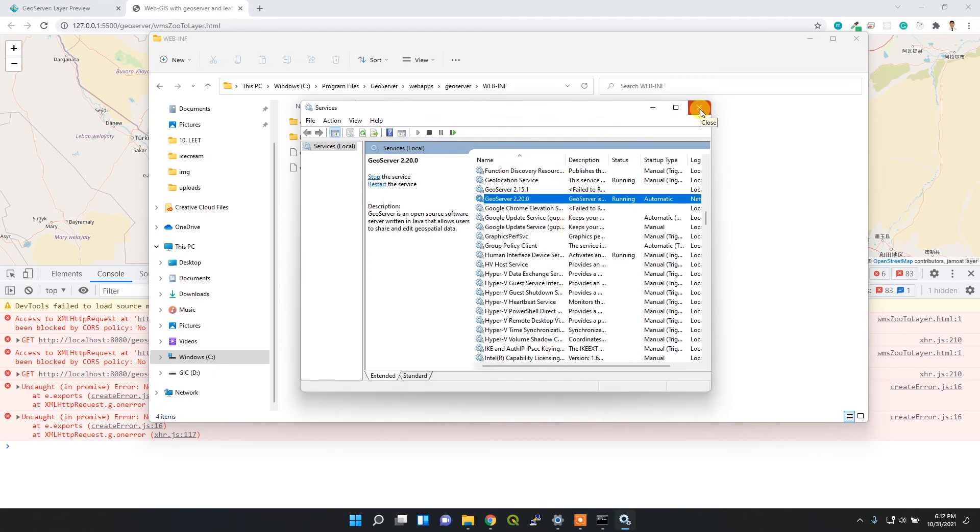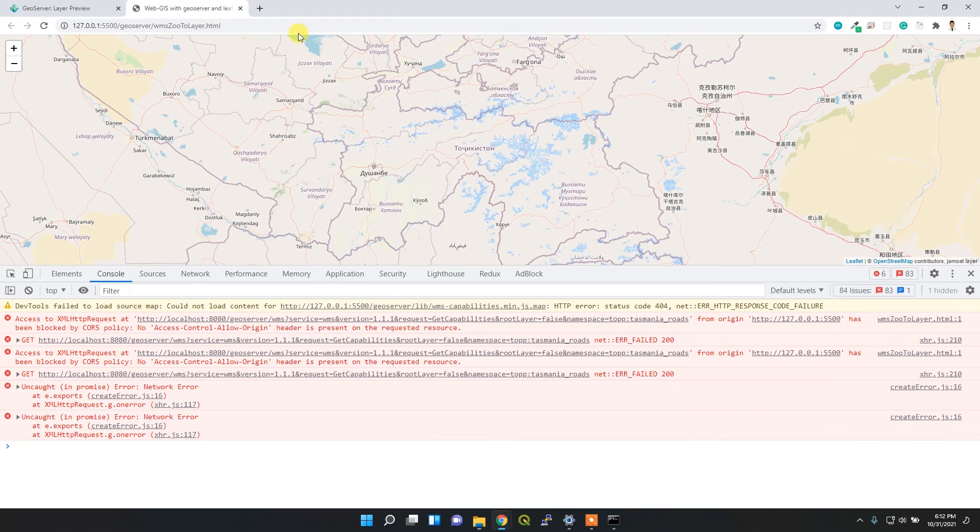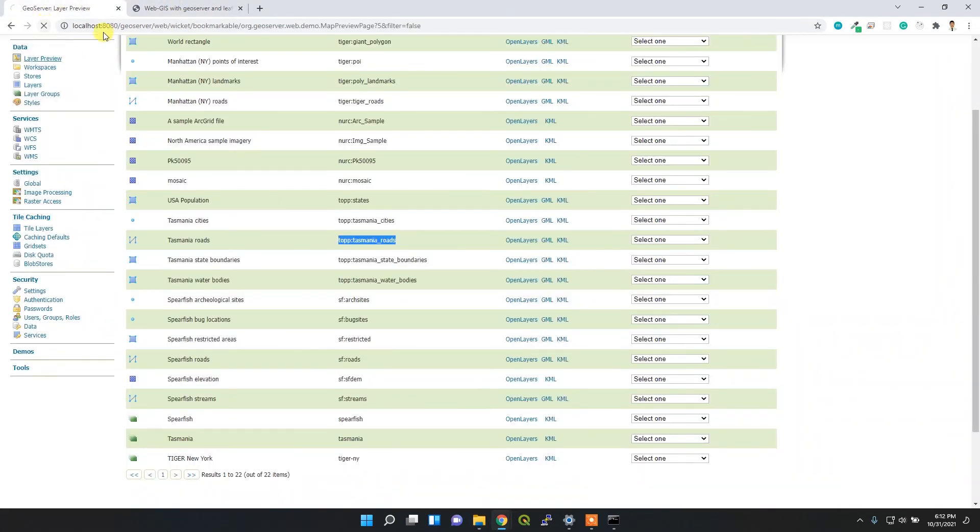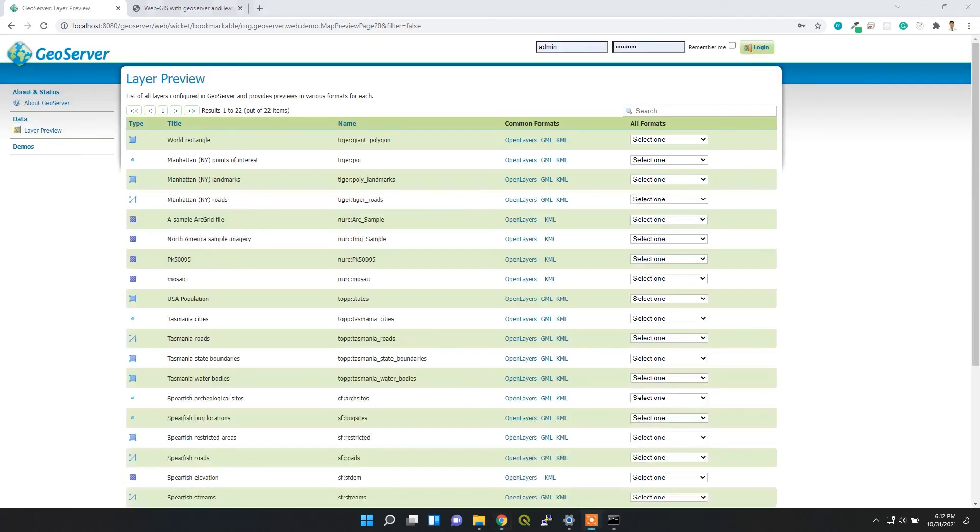It might take some time to restart, so you just need to wait a little bit. After that, if I try to refresh it, it will activate within a few seconds. Let's see how much time it takes. Okay, now it's restarted.